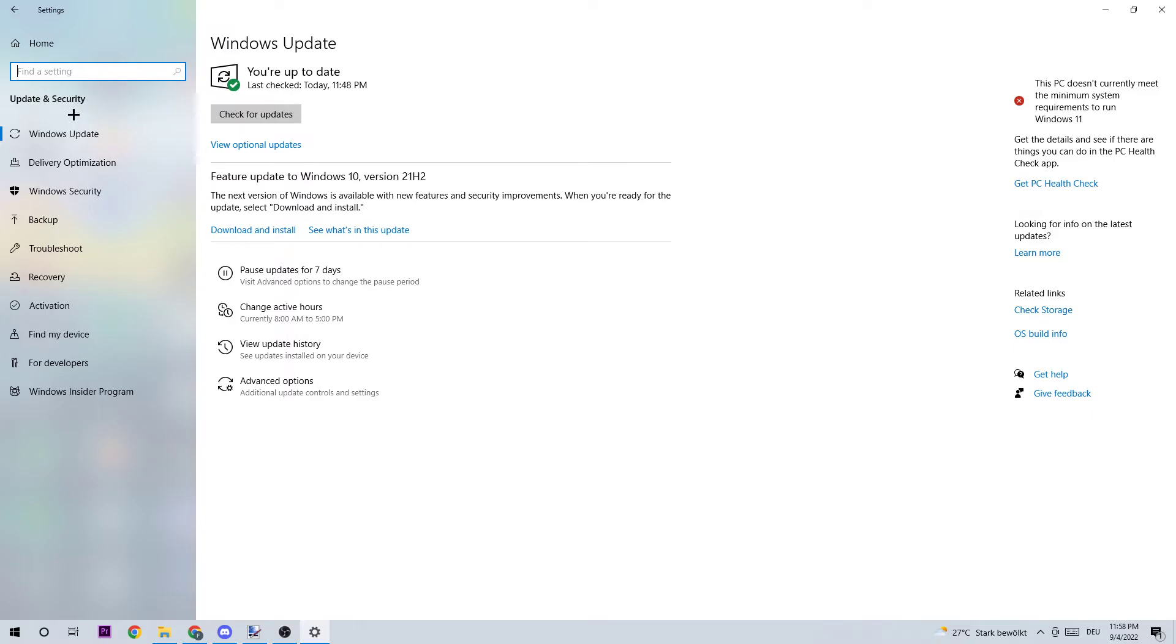Updating every single driver you could possibly update on your PC will help you a lot with like 99% of your technical issues you're currently having. Updating your Windows driver will help you a lot with your crashing, lagging, or freezing issues in general. So just update your driver, download it, and provide the best possible performance for your PC.